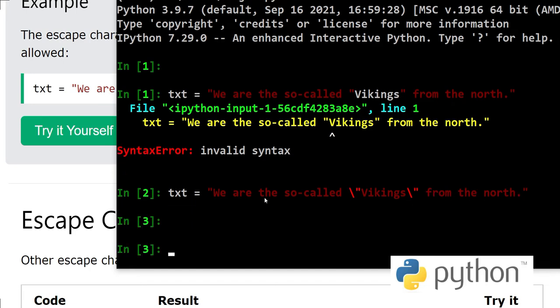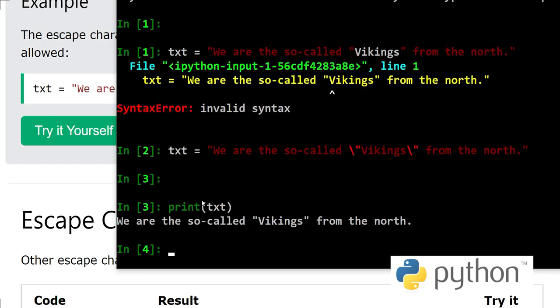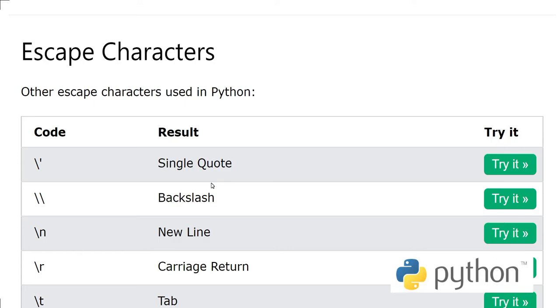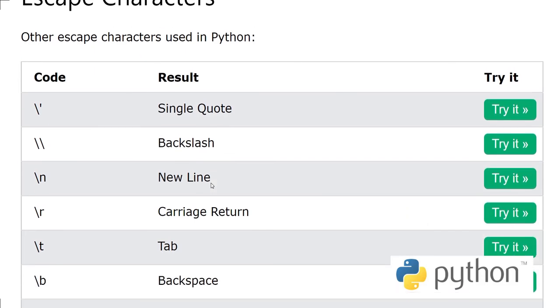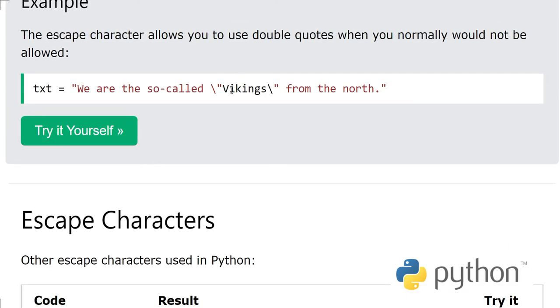What happened? Now we have defined our parameter and if we print this one... okay, yeah, now can you see when we print this we have double quotes around Vikings. So this is the role of escape characters in programming languages.